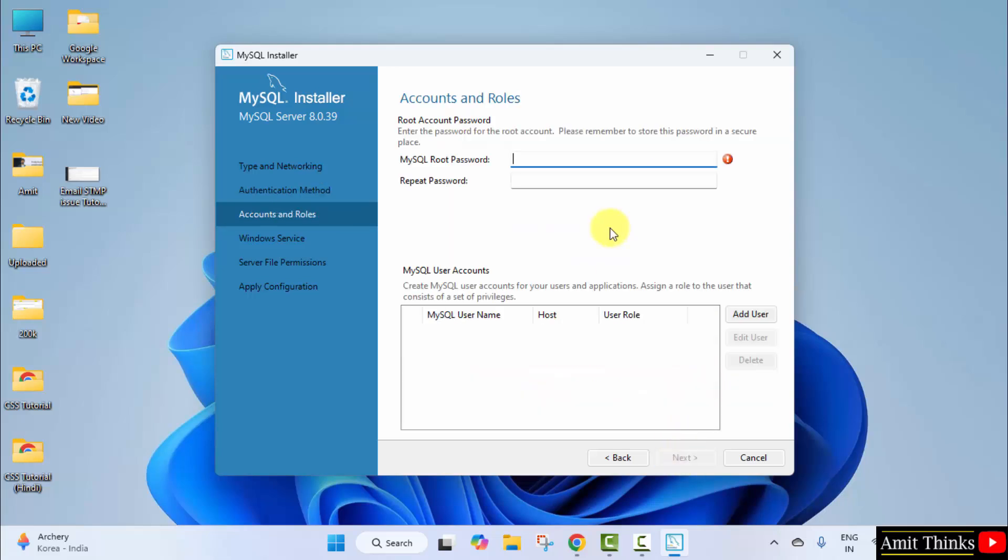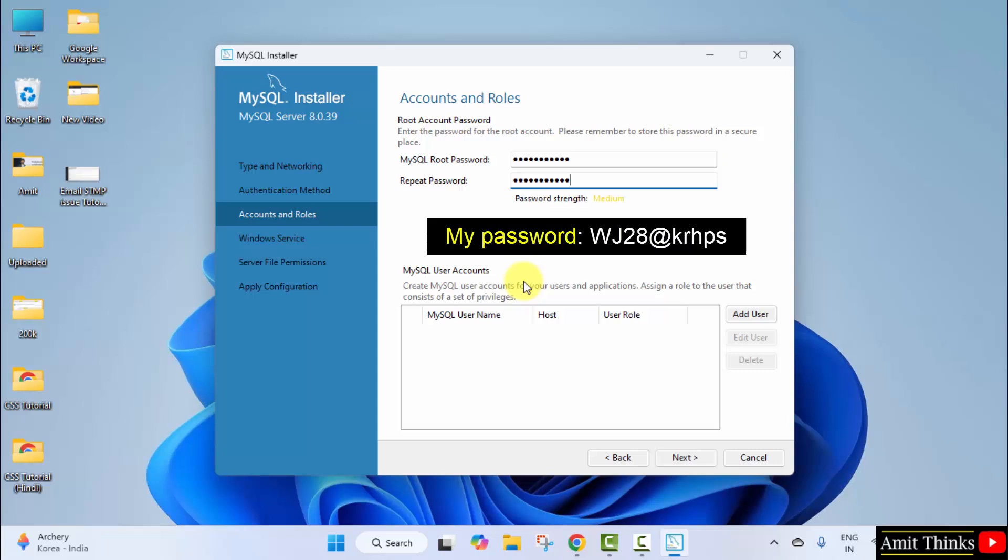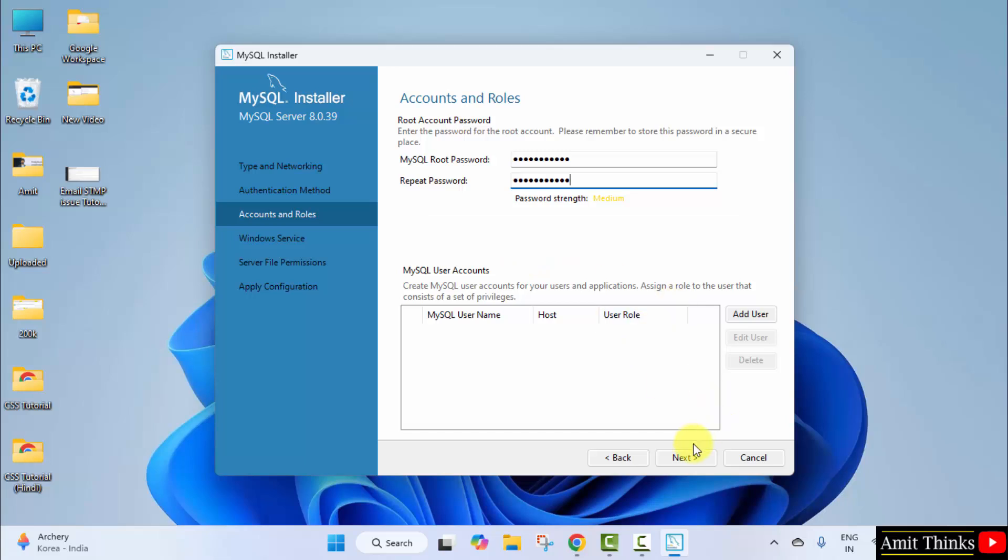Now enter the password for root. So a lot of users ask me what is the root? Root means the admin—the password of the MySQL admin. Since this is only on the local system, I'm also mentioning the password. This is a random password. You can add any password. Click next.